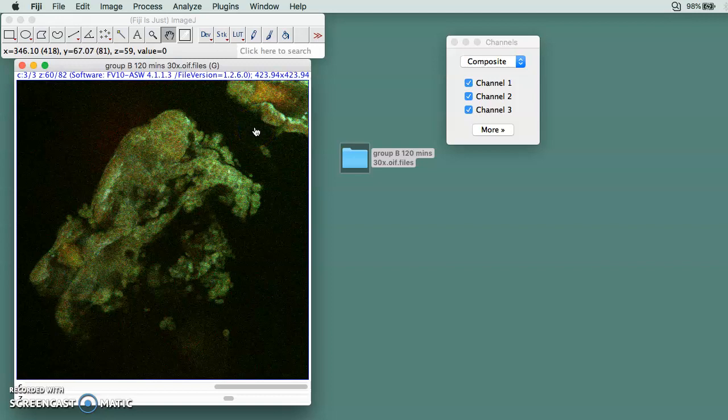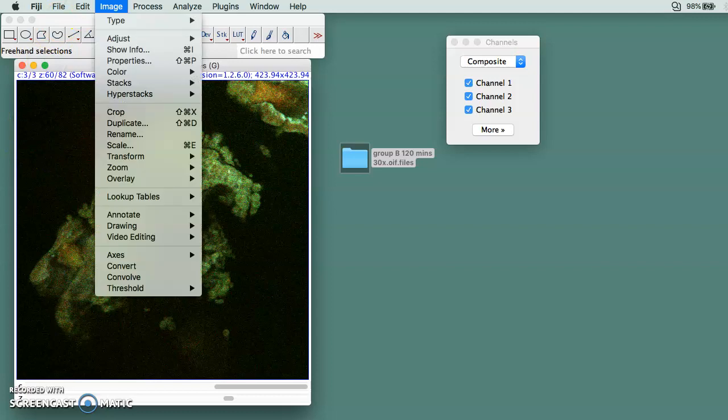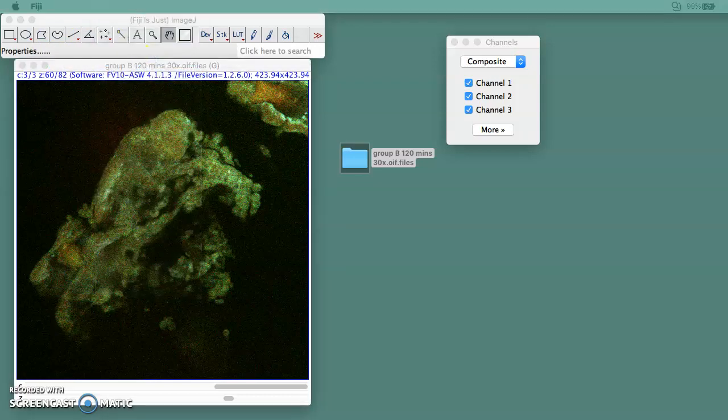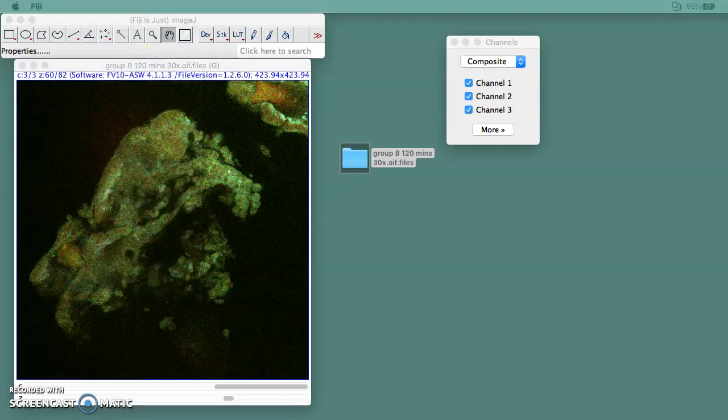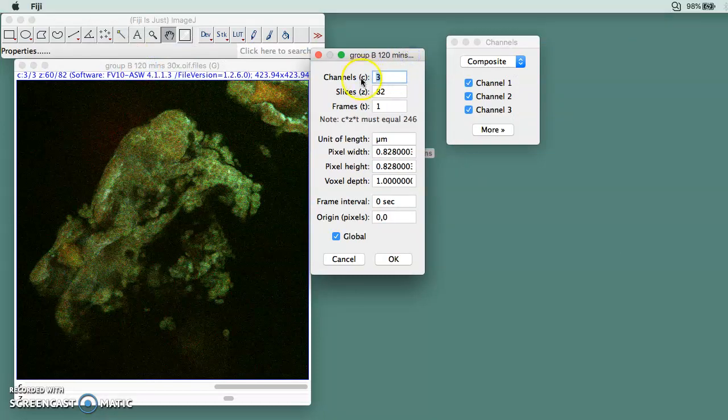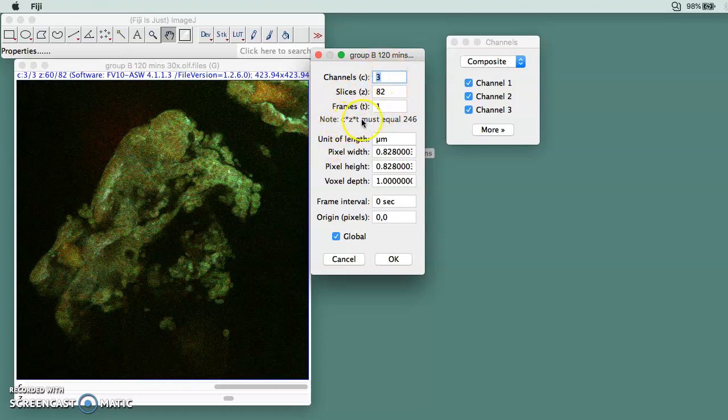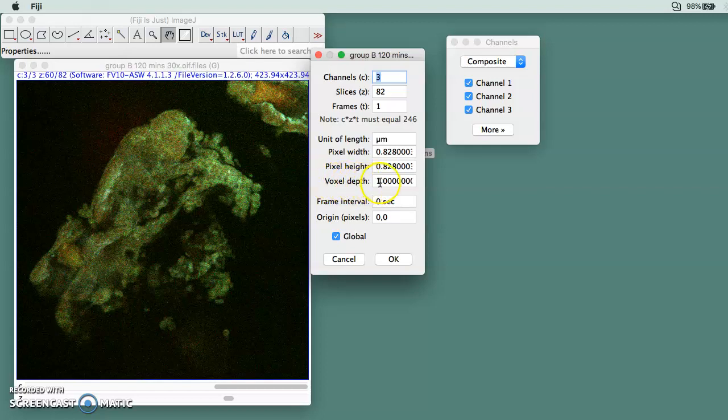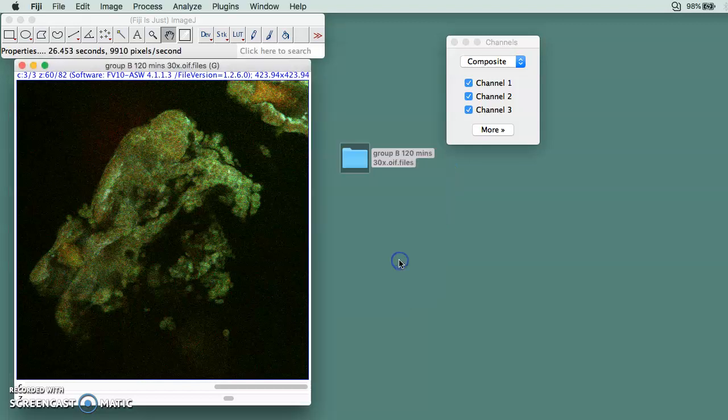Next thing you need to do is go to Image and then Properties. The channel size and frame we already corrected before. The frame is actually one, and you need to change the voxel depth to 1, and then you click OK.